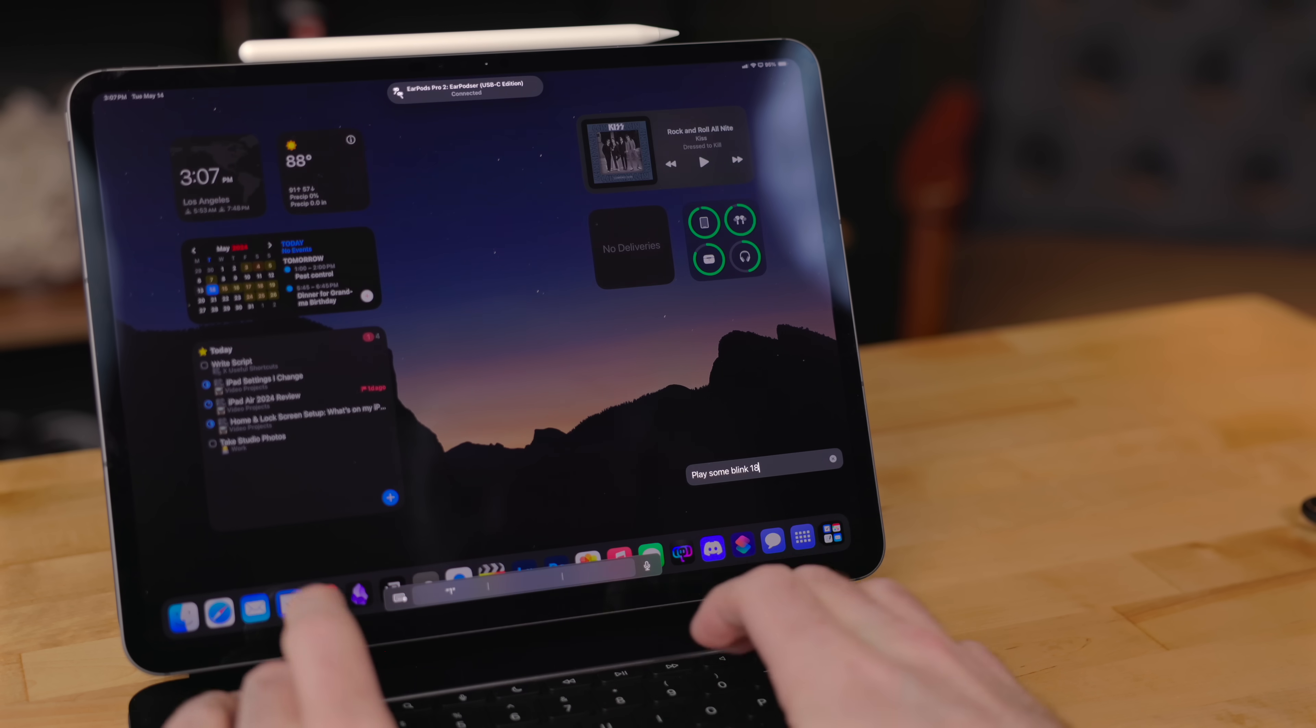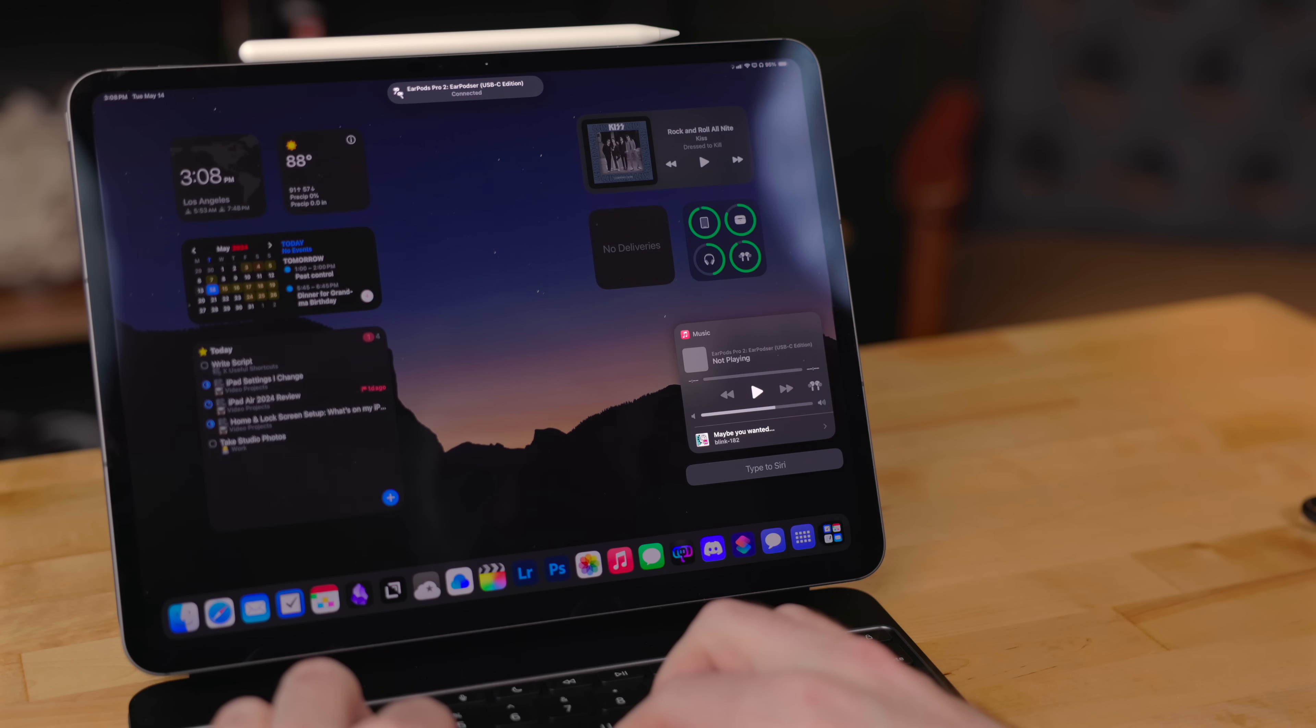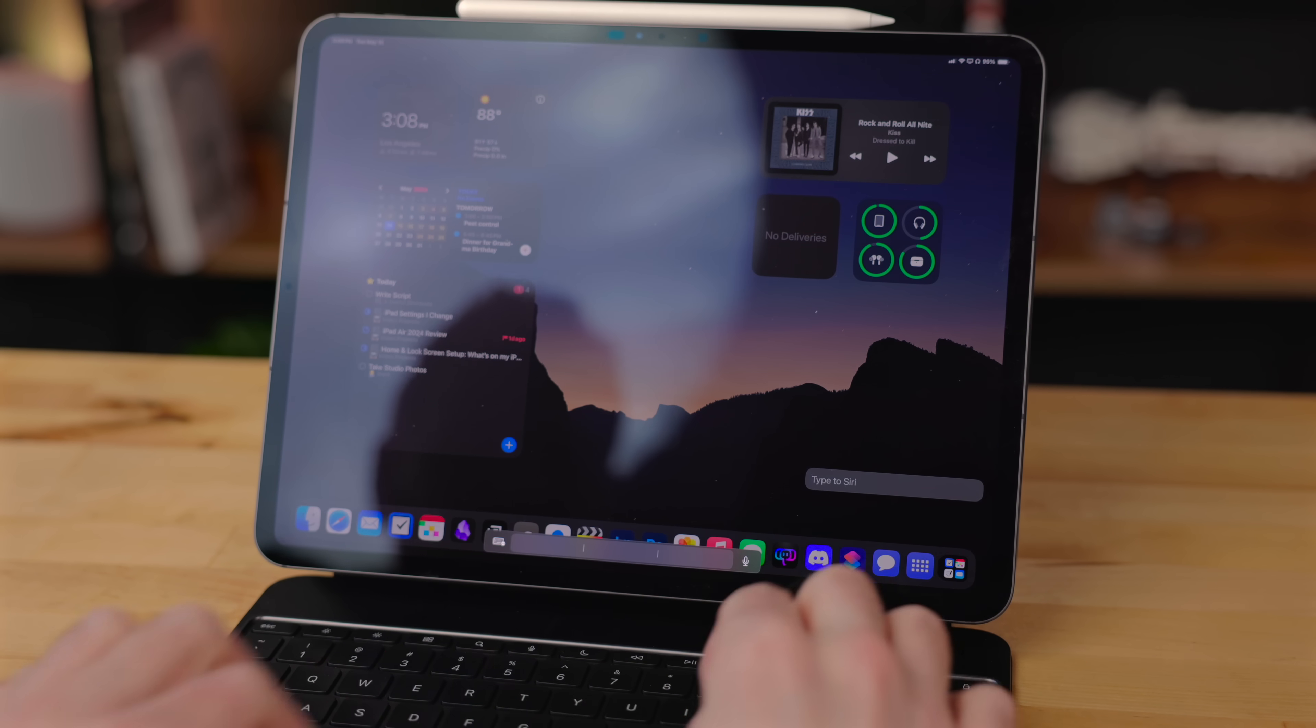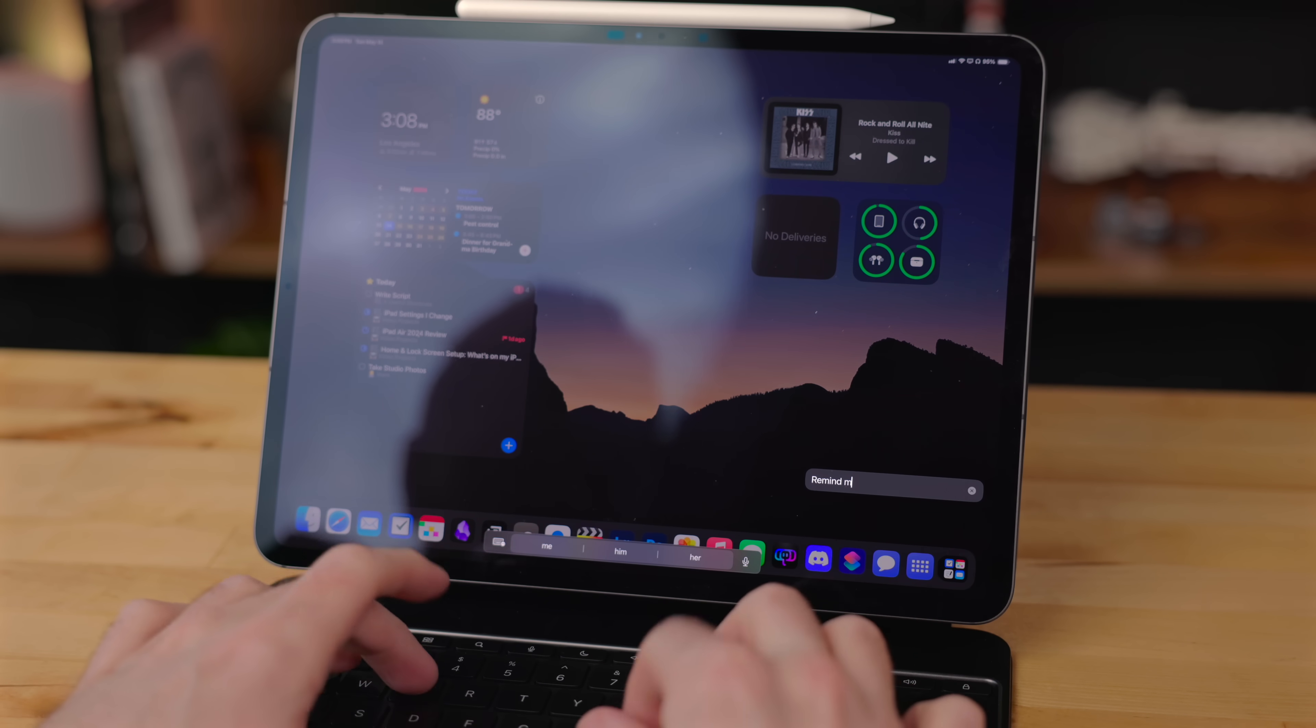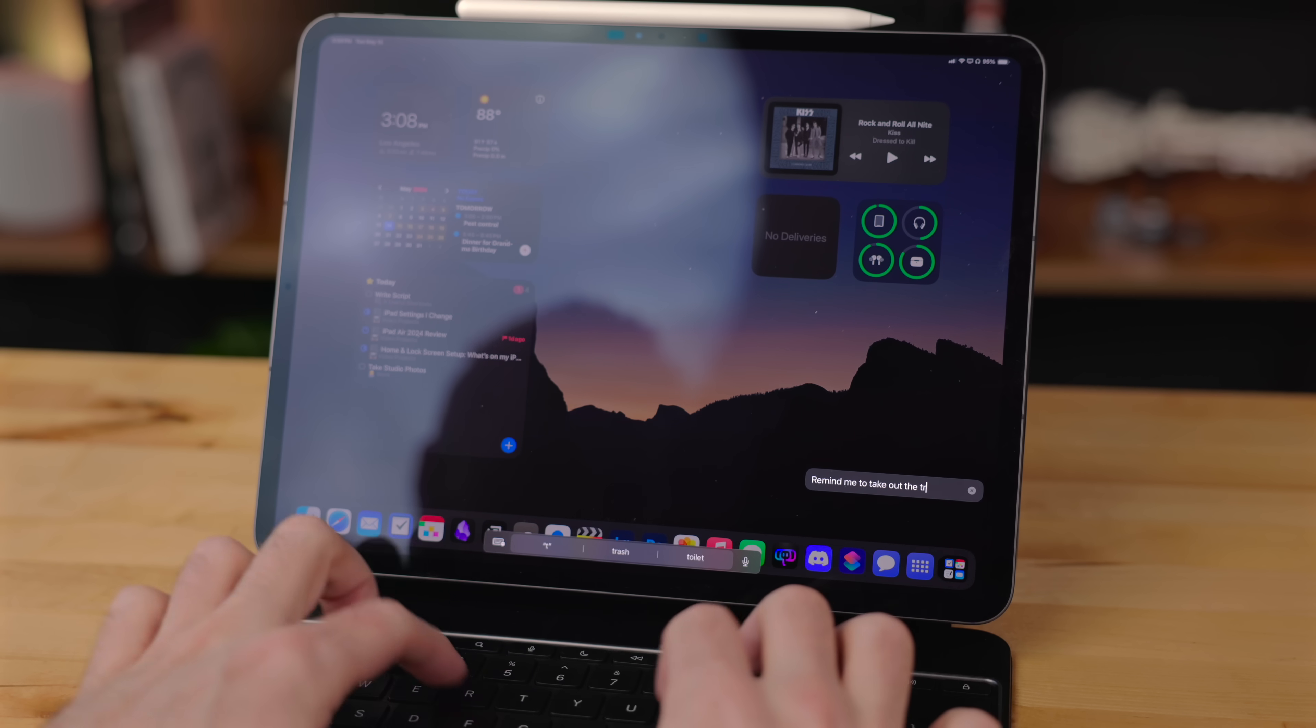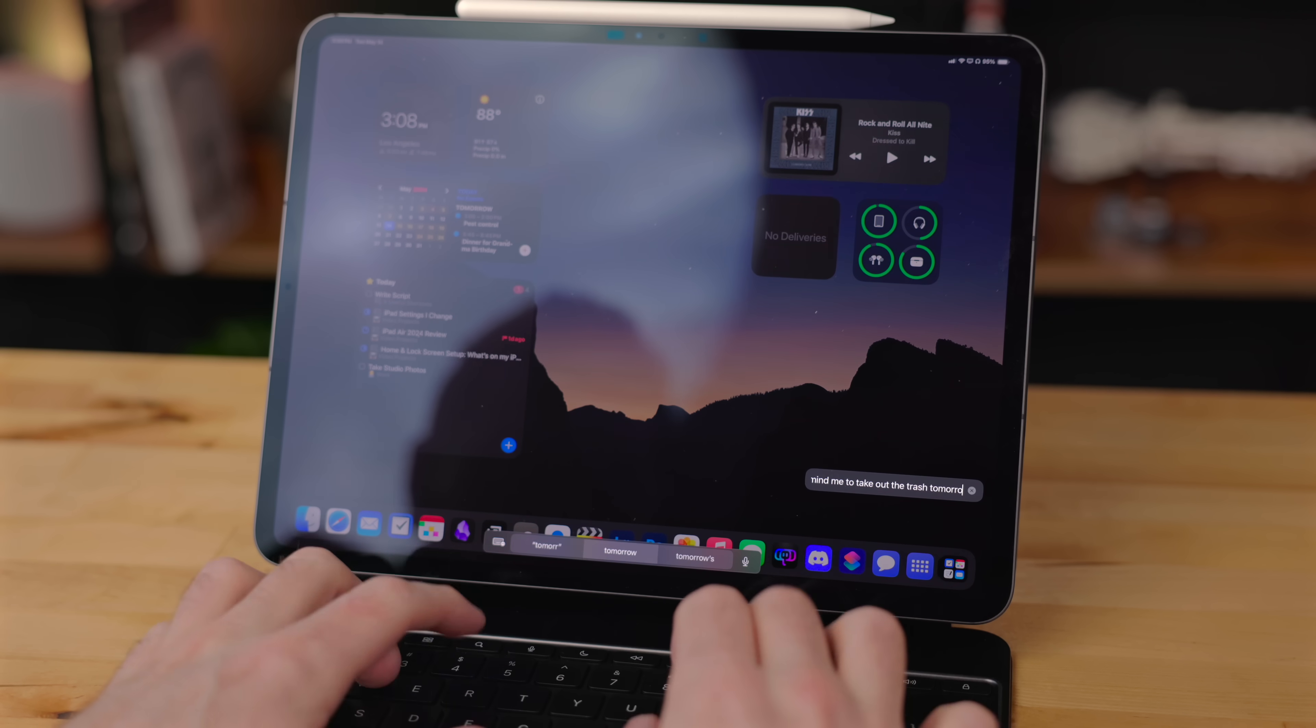With type to Siri, I can get Siri to do something when I'm out in public or even in my office working and I just don't have to yell at the device. Plus with the new magic keyboards, you can long press the dictation button and it'll trigger Siri. So this way I can just quickly type a command.